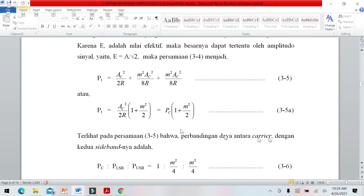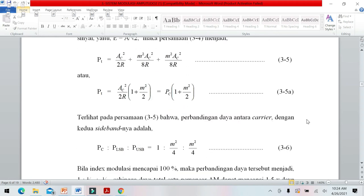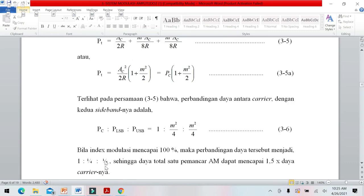Perbandingan antara daya carrier dengan daya kedua sideband upper dan lower adalah 1 : M²/4 : M²/4. Bila indeks modulasi mencapai 100%, perbandingan daya pembawa adalah 1 dan daya sisi adalah 1/4, sehingga daya total mencapai 1,5 kali daya carrier.